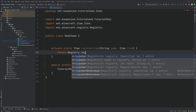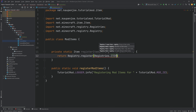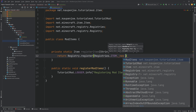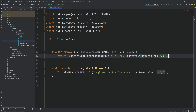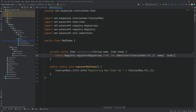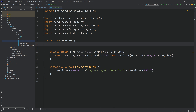This method will return Registry.register, passing in Registries.ITEM, then a comma, and then a new Identifier. The first parameter is TutorialMod.MOD_ID, and the second parameter is the name. After the first closing parenthesis, we do a comma and then put in the item. If at any point you get an issue, you can take a look at the GitHub repository linked in the description where all this code is available to compare with your own. That is the registerItem method done.